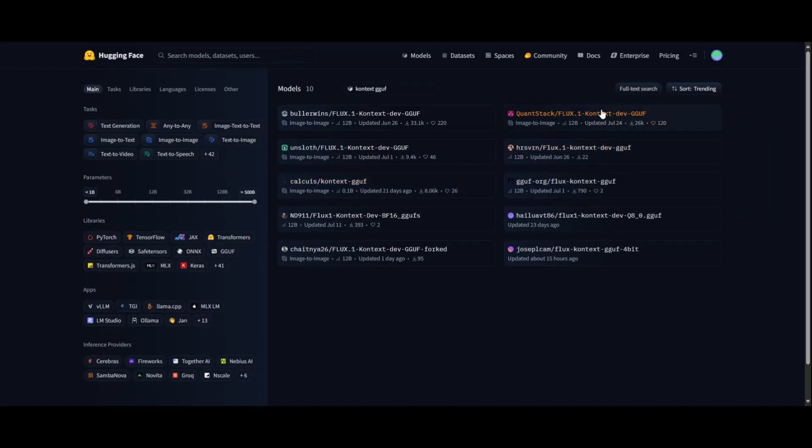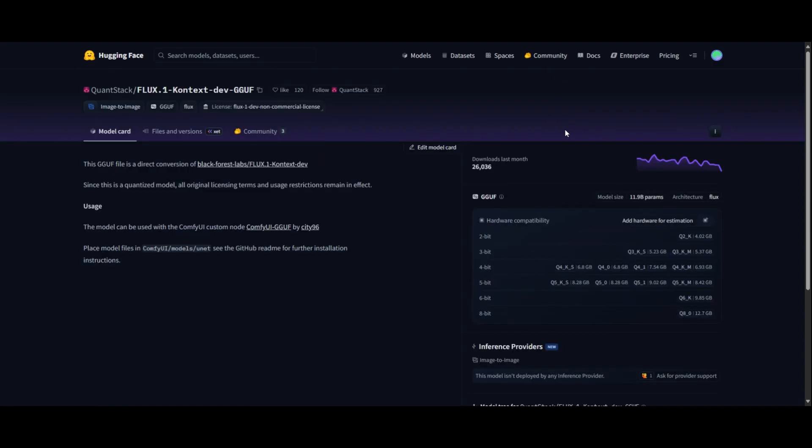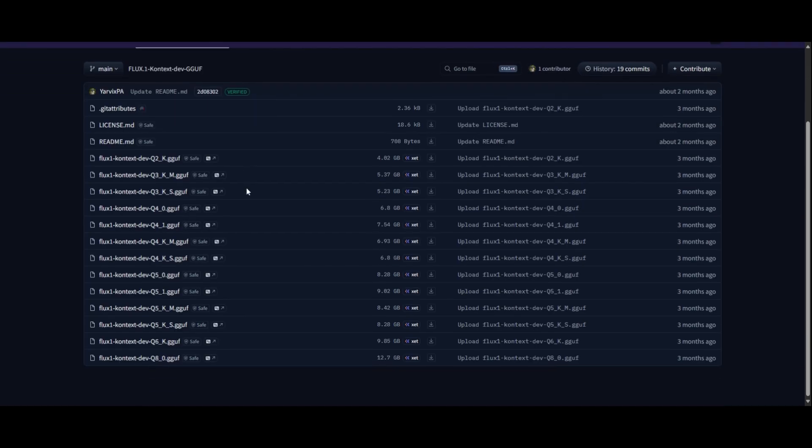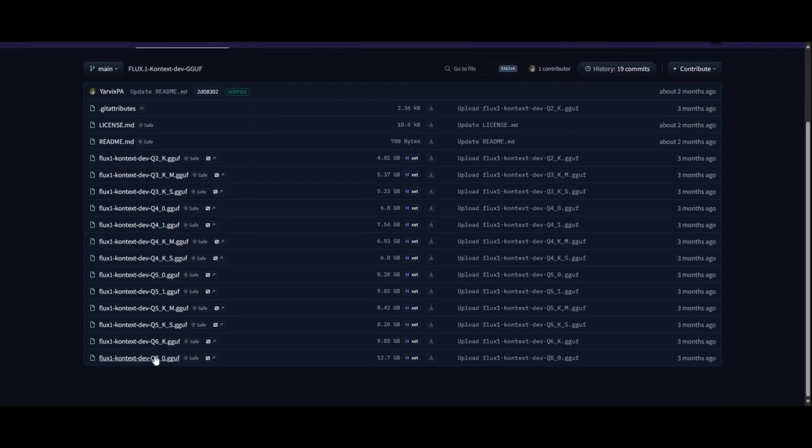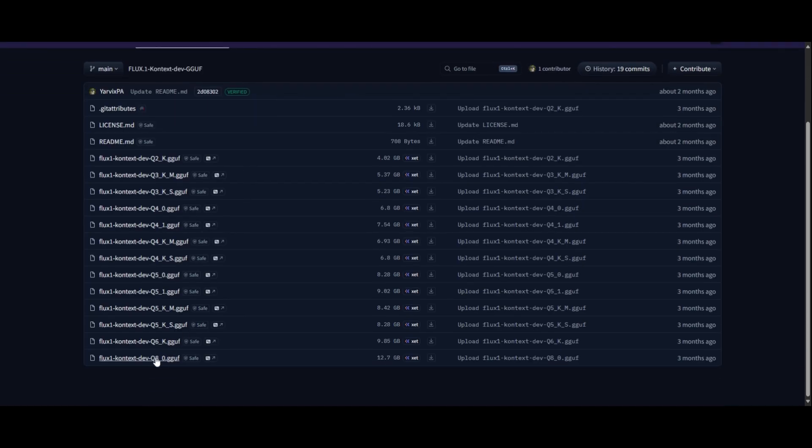For this tutorial, we will use the GGUF Q8 model of Flux Context. It needs to be placed in the Diffusion Models folder. I leave the link in the description.